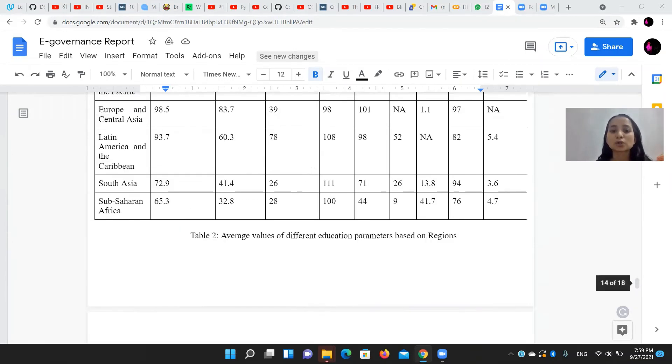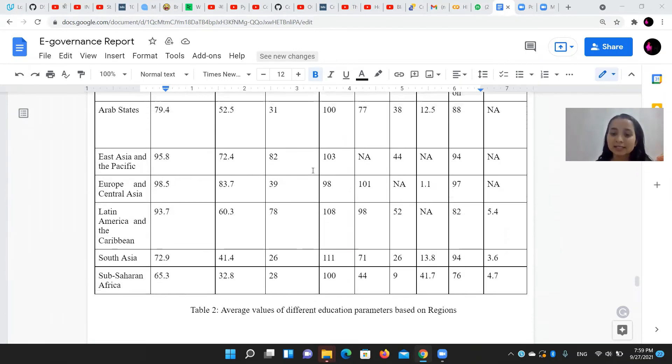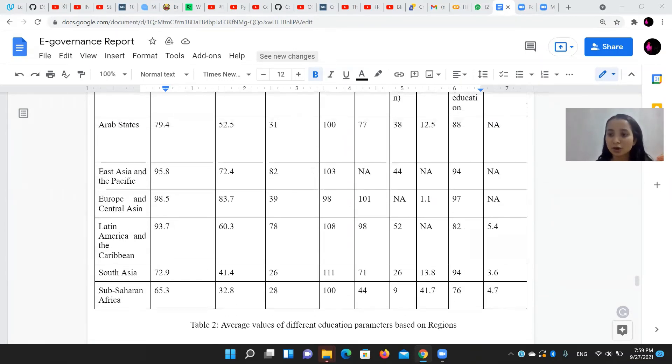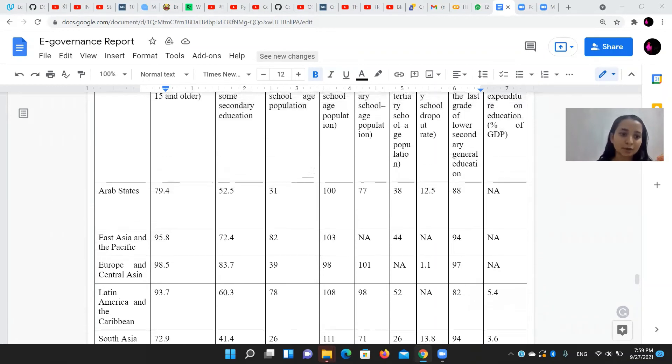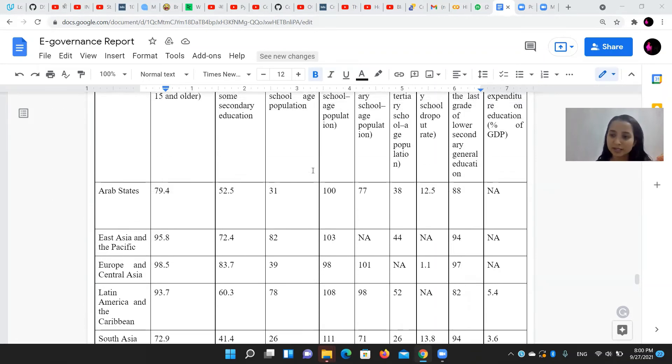We also analyzed the data based on regions like Arab states, East Asia and the Pacific, Europe and Central Asia, and likewise.